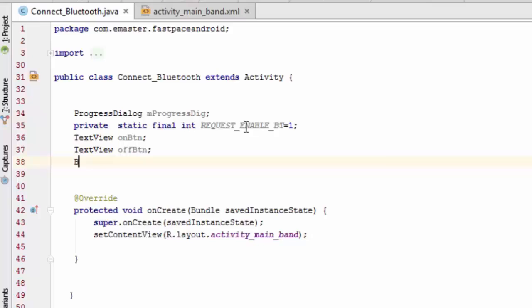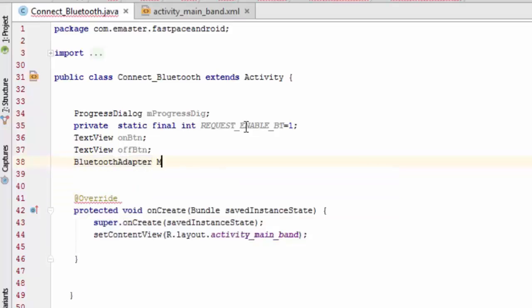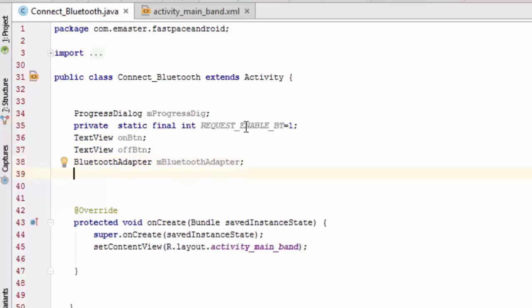Now I am defining the Bluetooth adapter, which we need to connect with the Bluetooth. The Bluetooth adapter is provided by Android as a default library, which will help us to connect with the Bluetooth. Now we need to paste the IDs from the activity into our Java file.